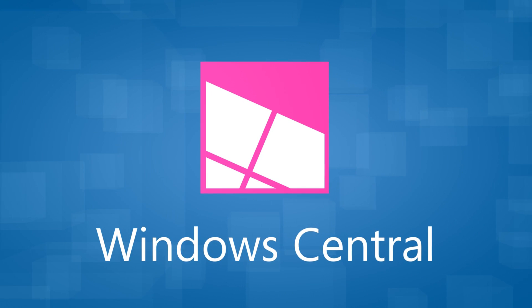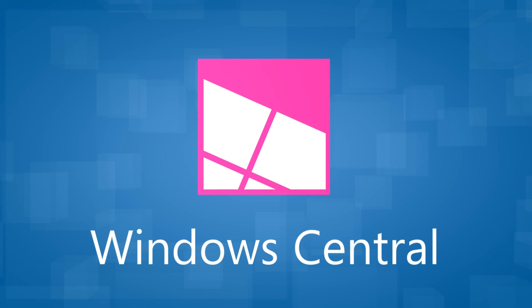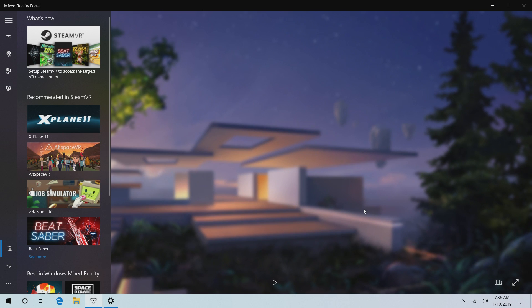Hey there guys, Zach here for Windows Central and welcome back to another video. Today we're taking a look at some of the improvements coming to Windows Mixed Reality in Windows 10 19H1.